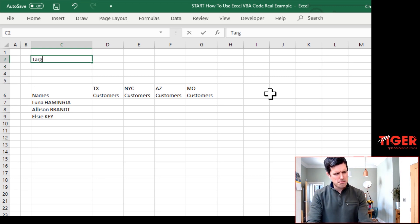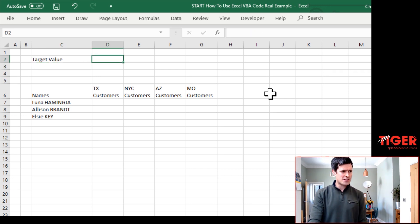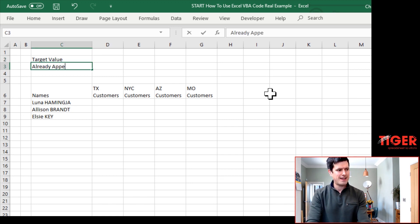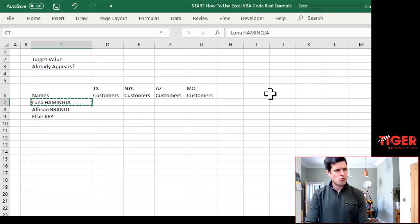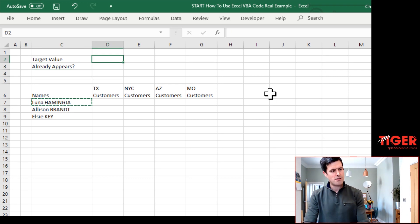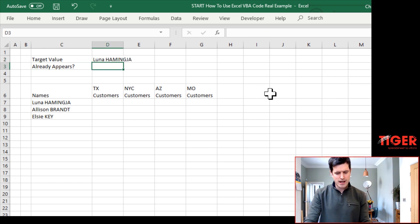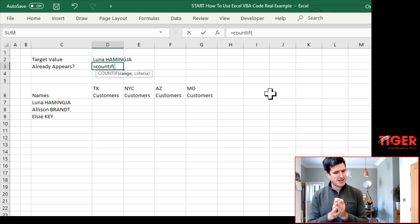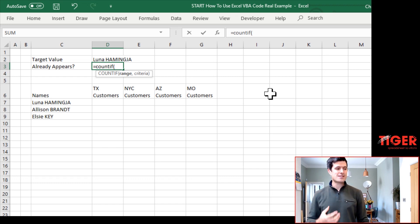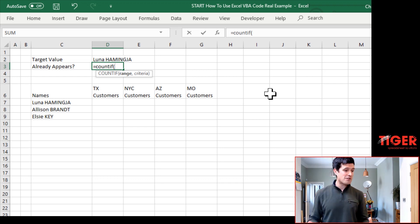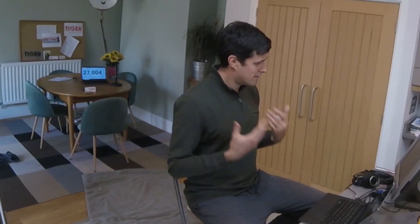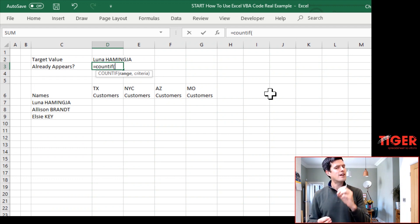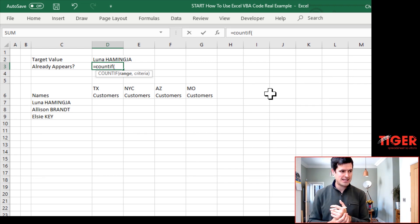How might we do that? Well, let's have two helper cells, helper cells because they help the code up here. The target value, we're going to input the target value there. And then we're going to say already appears question mark. So for example, we're going to take the name Luna, put it in this cell. Now in this cell, we're going to put a formula to establish does this already appear? Now a formula that's going to help us here is countif. Countif tells us how many times in a range does a certain value appear. So if countif returns a value of zero, then the value, the name is not already in the database. If countif returns a value of one, the name is already in the database, we don't want to add the name to the database.